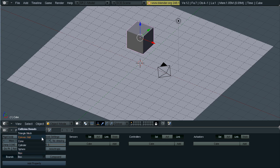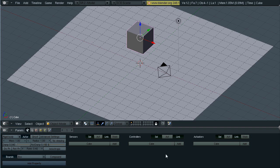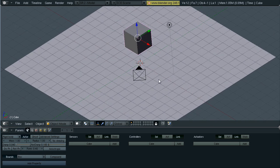Just leave it at box. For more complex objects or models, I would recommend using convex hull. But for a cube, a box works just fine.